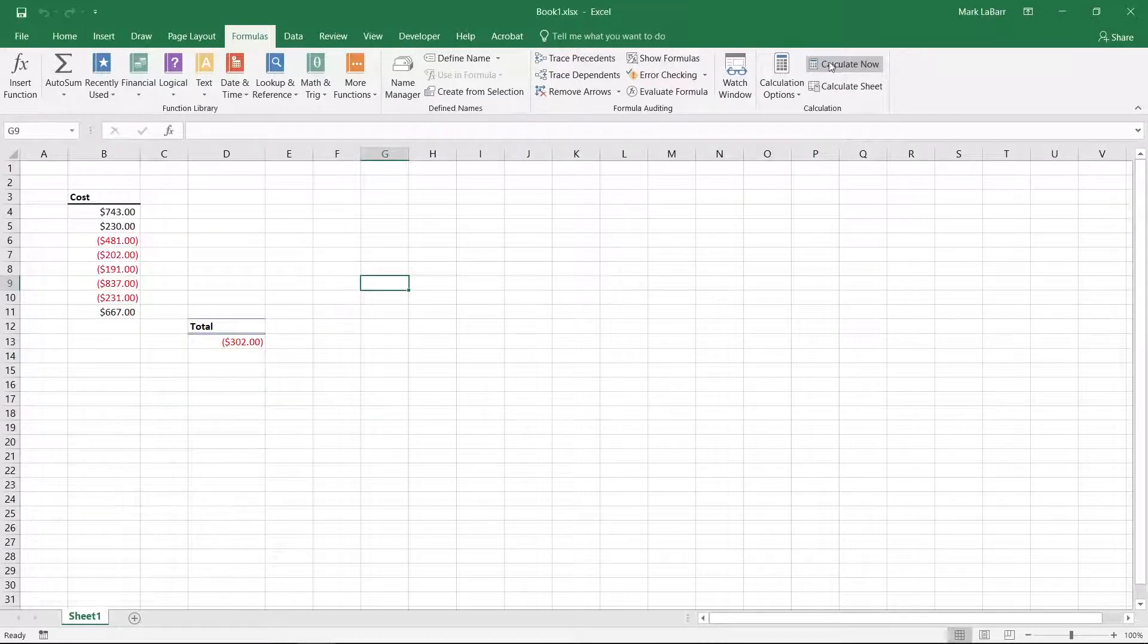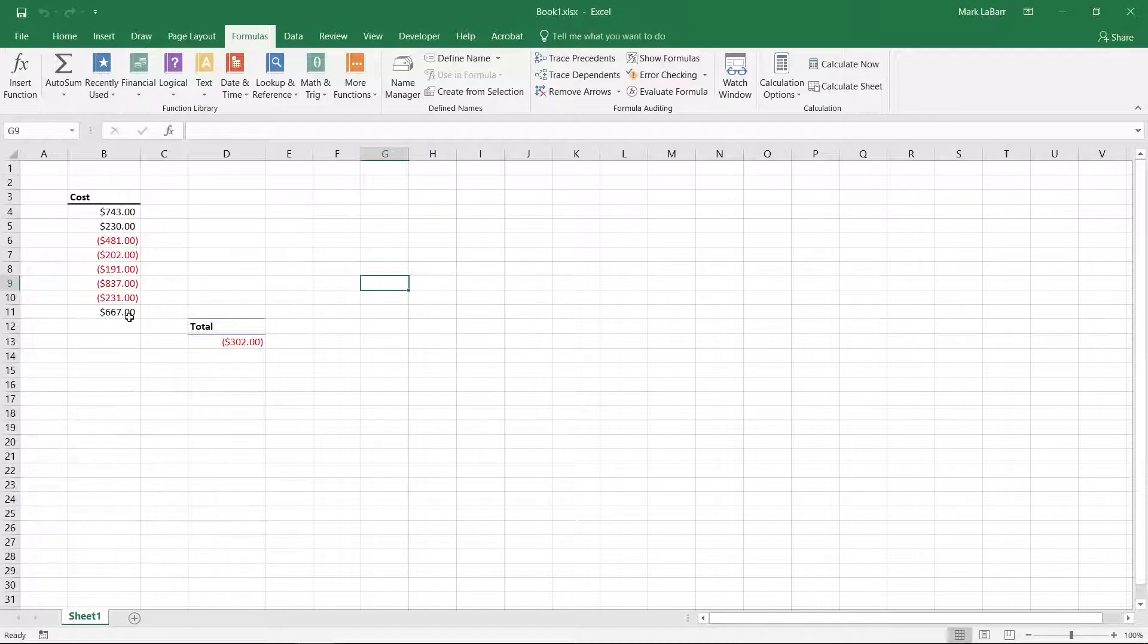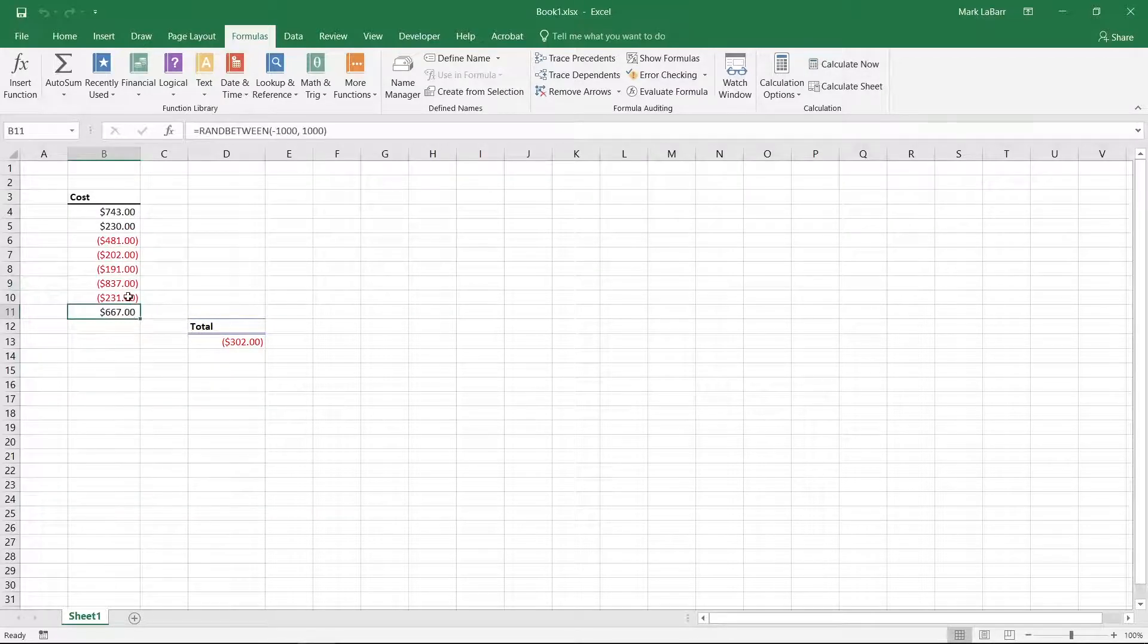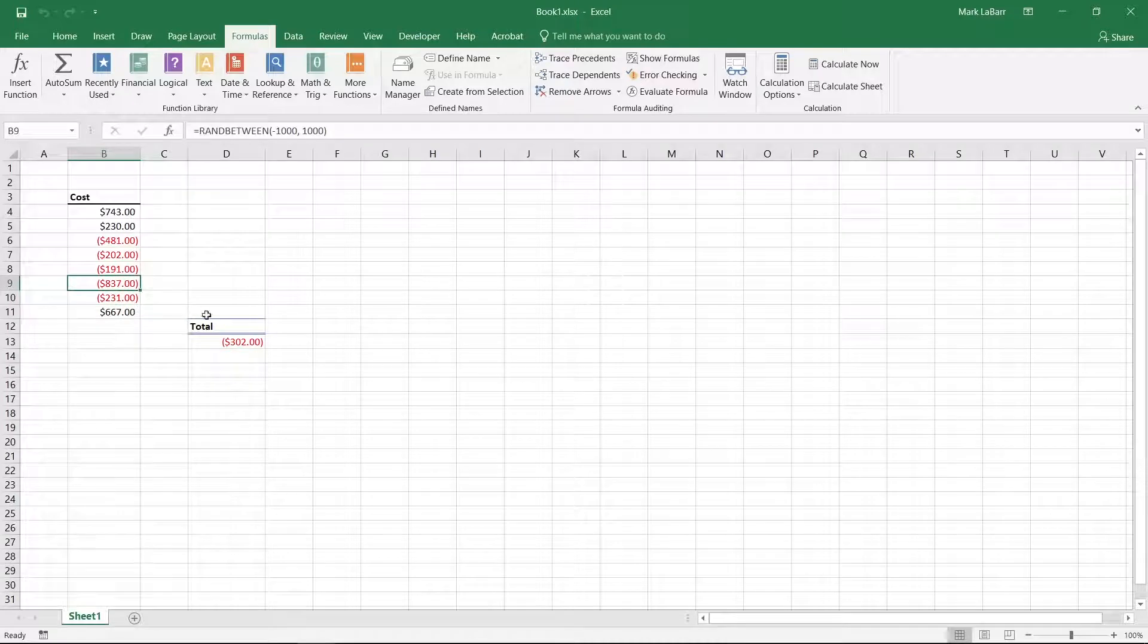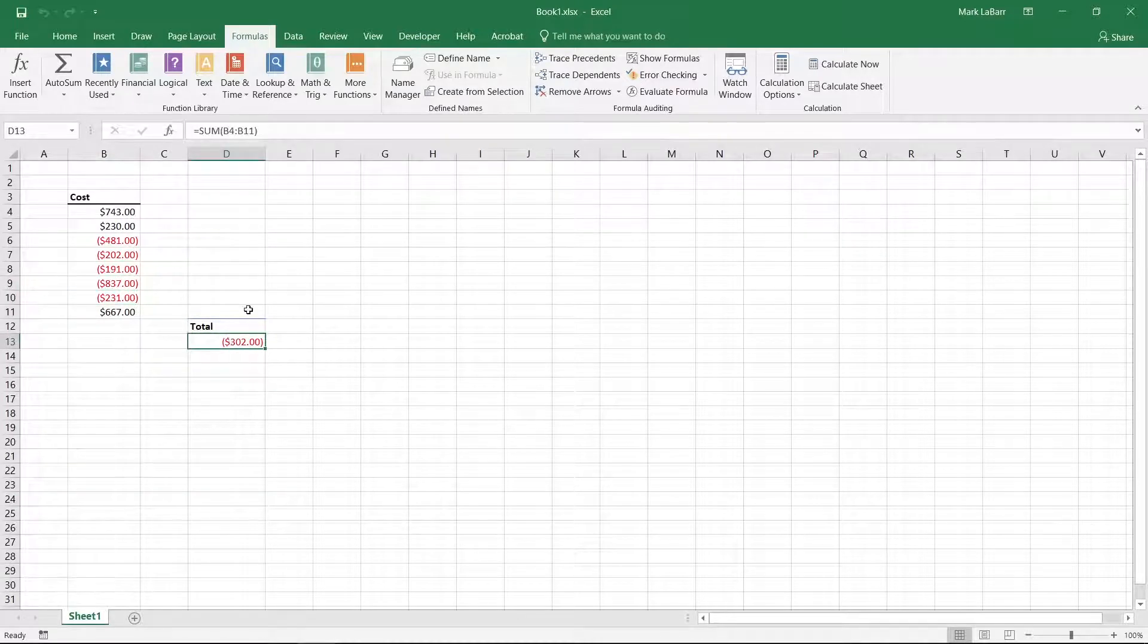The formulas I have here in the sheet are random formulas that give a new value each time they're calculated. This is just to show you that the refresh is working.